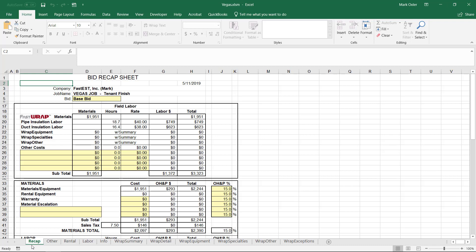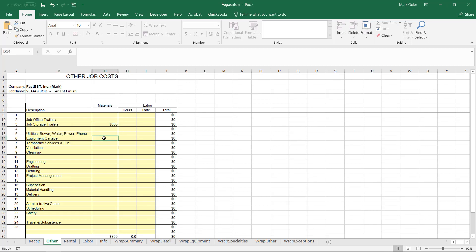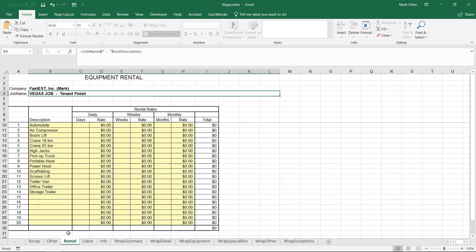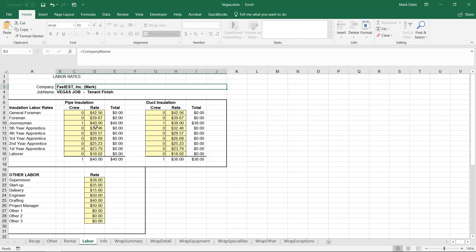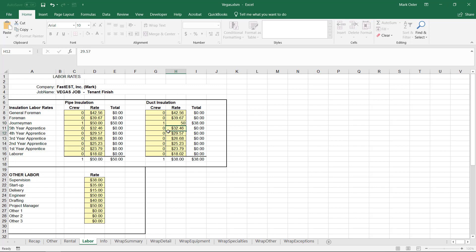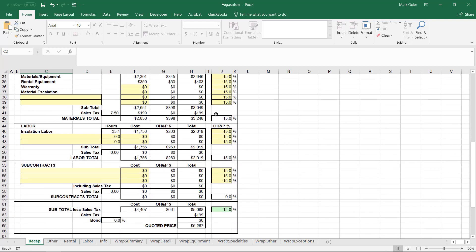The material costs are here and the pipe insulation and duct insulation hours are here. There are tabs along the bottom of the workbook to add cost for other items on the bid. If you have to have a storage trailer, you can enter the cost here. On the rental page, you can enter the rental cost of rental equipment that may be needed for the project. On the labor tab, you can modify the rates paid for duct and pipe insulators. All this information is forwarded to the recap and you can adjust overhead and profit rates to come up with a total quoted price.